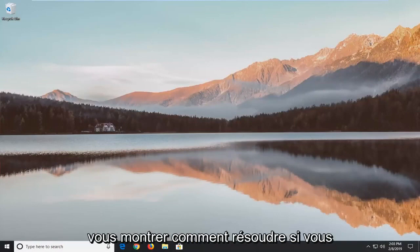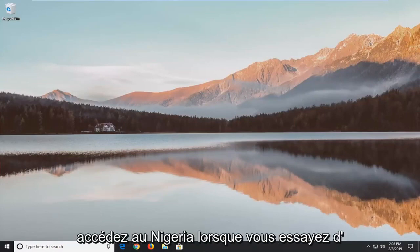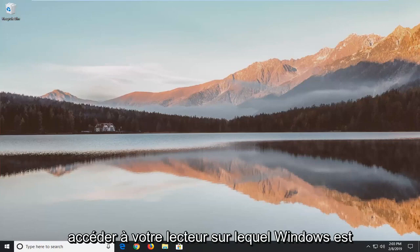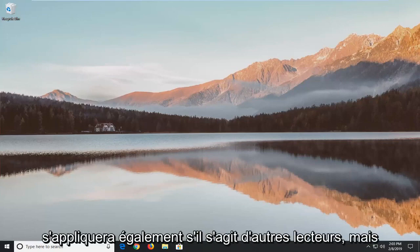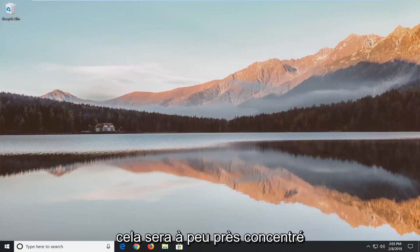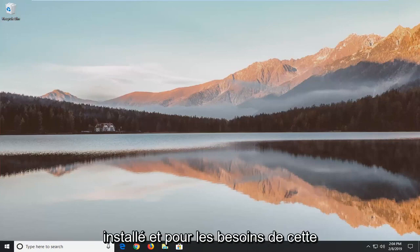In today's tutorial I'm going to show you guys how to resolve if you're getting an access denied error when trying to access your drive where Windows is installed on. And the same principle will apply if it's other drives as well, but this is going to be pretty much focused if this is a drive that Windows is installed on.